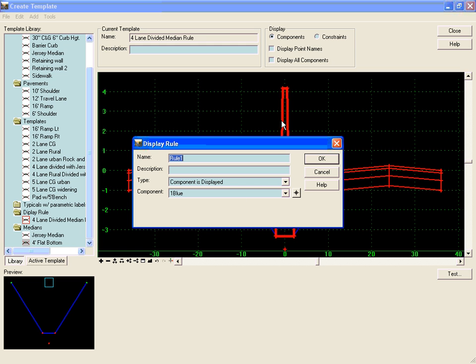I'm currently editing the display rule on the jersey median, which will only be placed if the median is less than 24 feet. So we're going to call this Less Than 24 Feet.